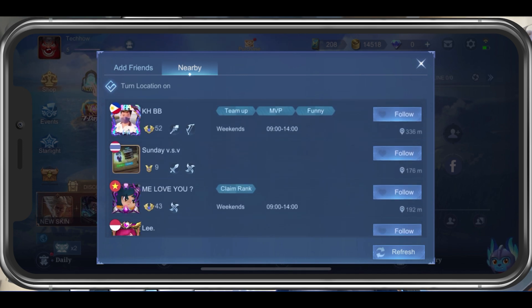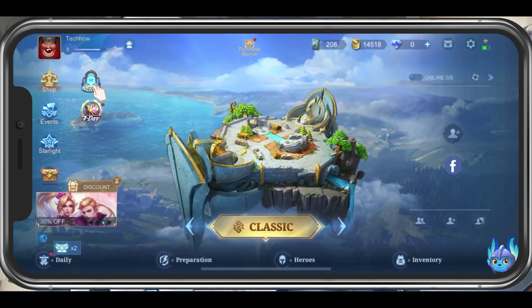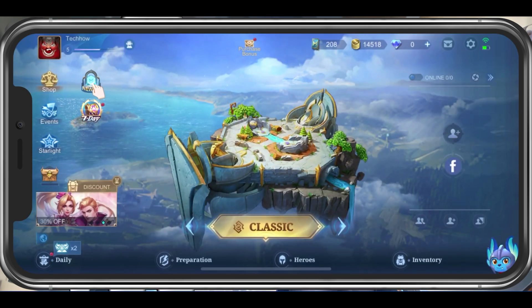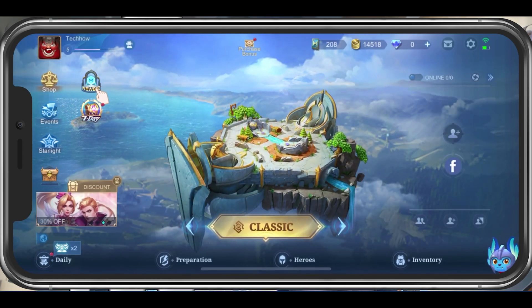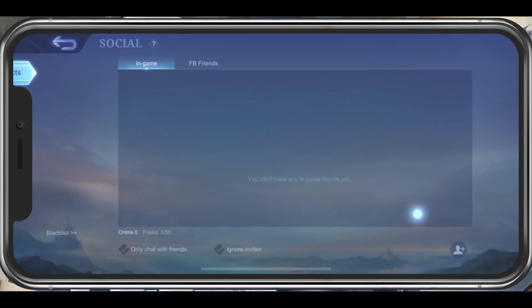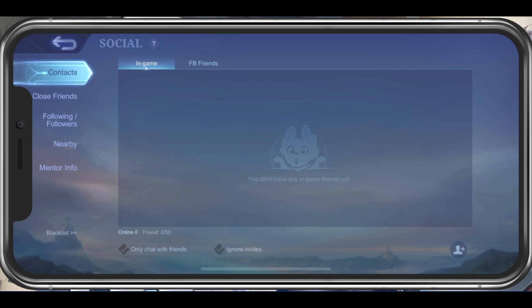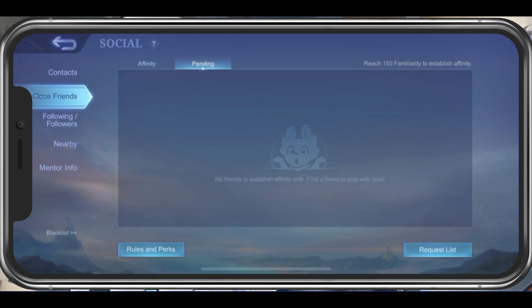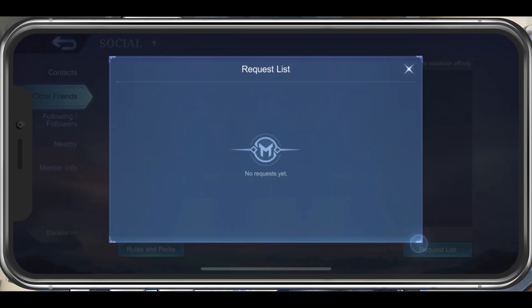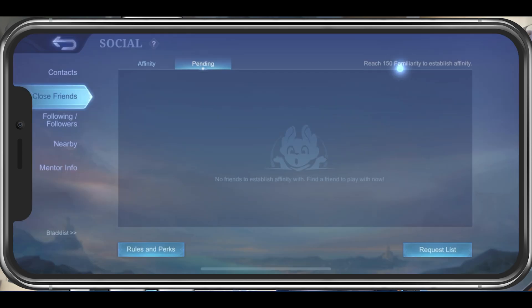You can then close this window and tap on the social icon on the right hand side of your screen. Under Close Friends, tap on the Request List button to see a list of users who have sent a friend request to you.